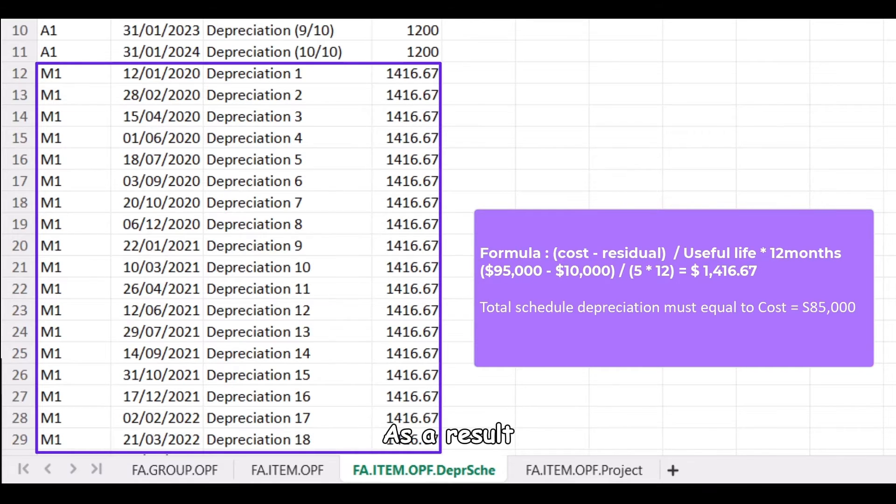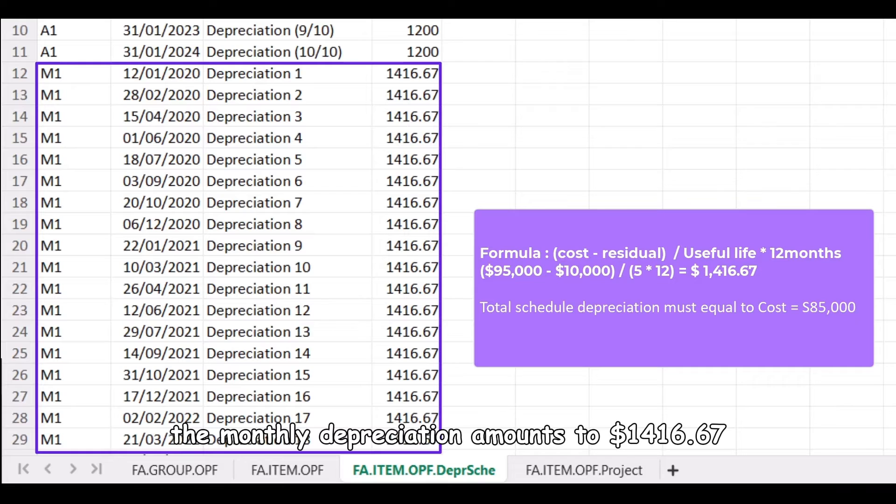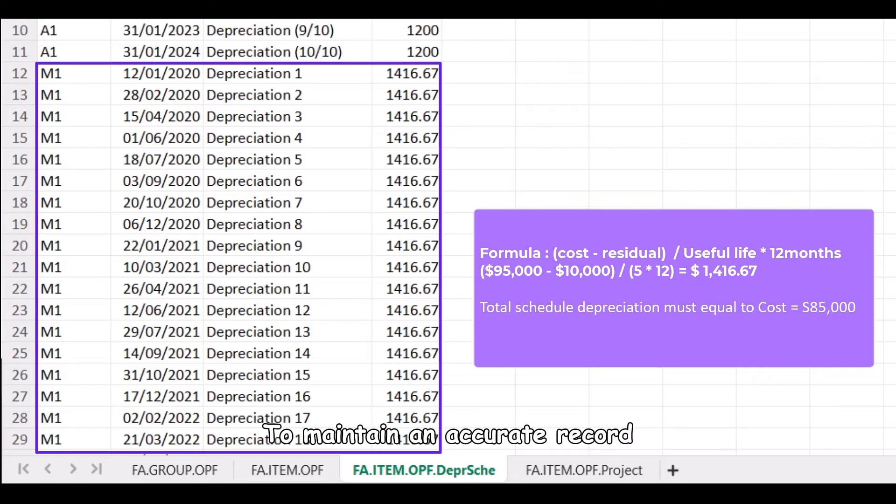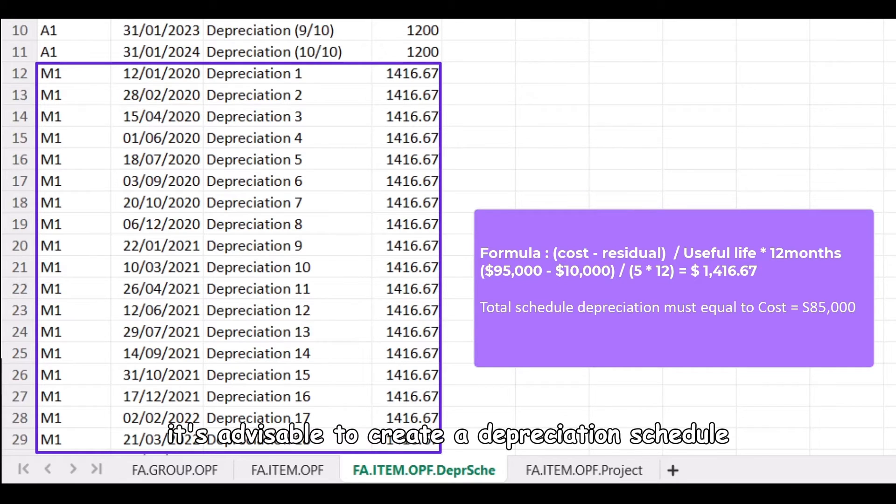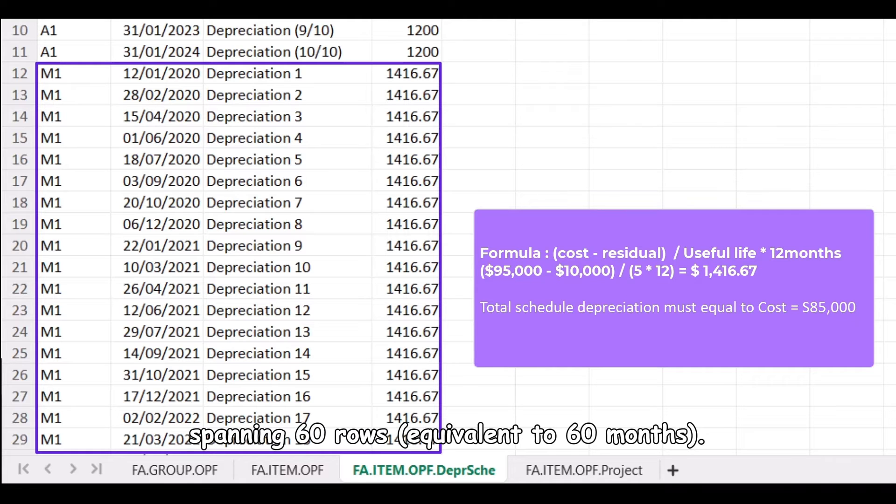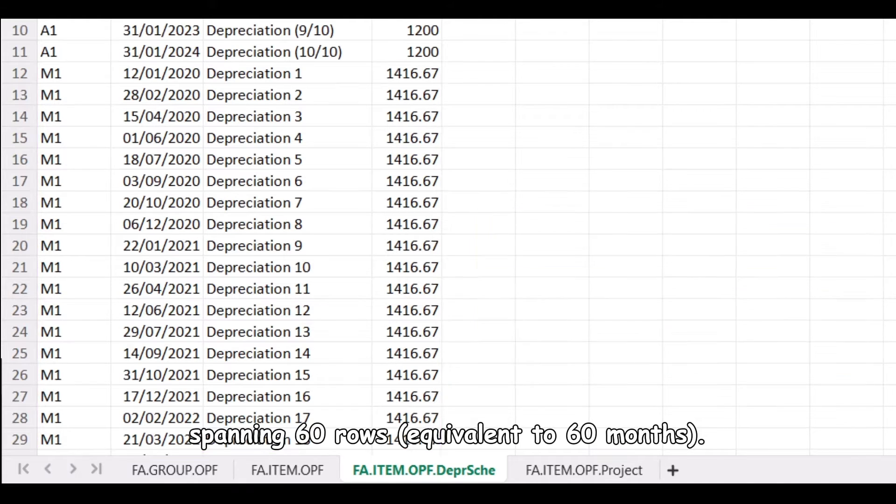As a result, the monthly depreciation amounts to $1,416.67. To maintain an accurate record of Toyota VIO's depreciation, it's advisable to create a depreciation schedule spanning 60 rows, equivalent to 60 months.